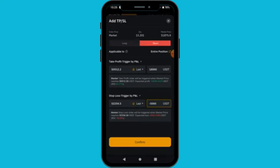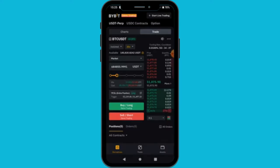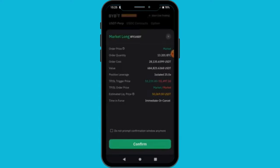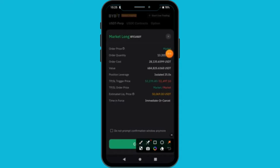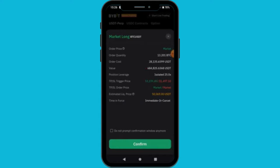I'm going to go long for this trade and tap 'Confirm'. Please ensure you watch the derivative tutorial so you understand more. After entering your take profit and everything, you press 'Buy/Long'. It will show you the market order, the quantity, and the cost — we are using 28,000 from our account. The entire trading volume because of the 25x leverage is 684,000. This is our liquidation price. Then you tap confirm.